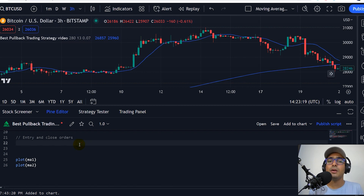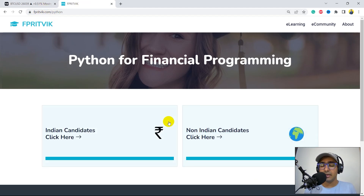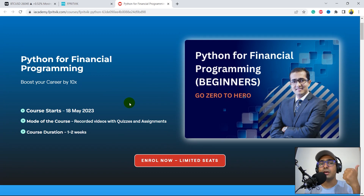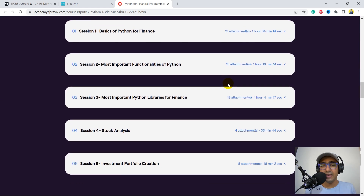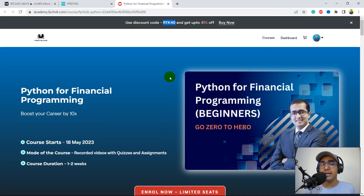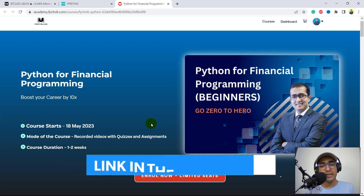Guys, recently I launched my course on Python for financial programming with Unacademy, and the link is in the description box, which is fprithvik.com/python. You can click on any one of these buttons depending on your location. It's made for people who want to learn Python for financial programming from the very basics, from scratch. There are five sessions, 10 chapters, 22 videos, 10 quizzes, three real-world assignments, and two live projects in this particular course. I highly recommend it for all the people who are struggling learning Python from scratch. And if you use the code RTK40 while enrolling, you'll get a straight 40% discount. But this particular code is valid for a very limited time period.